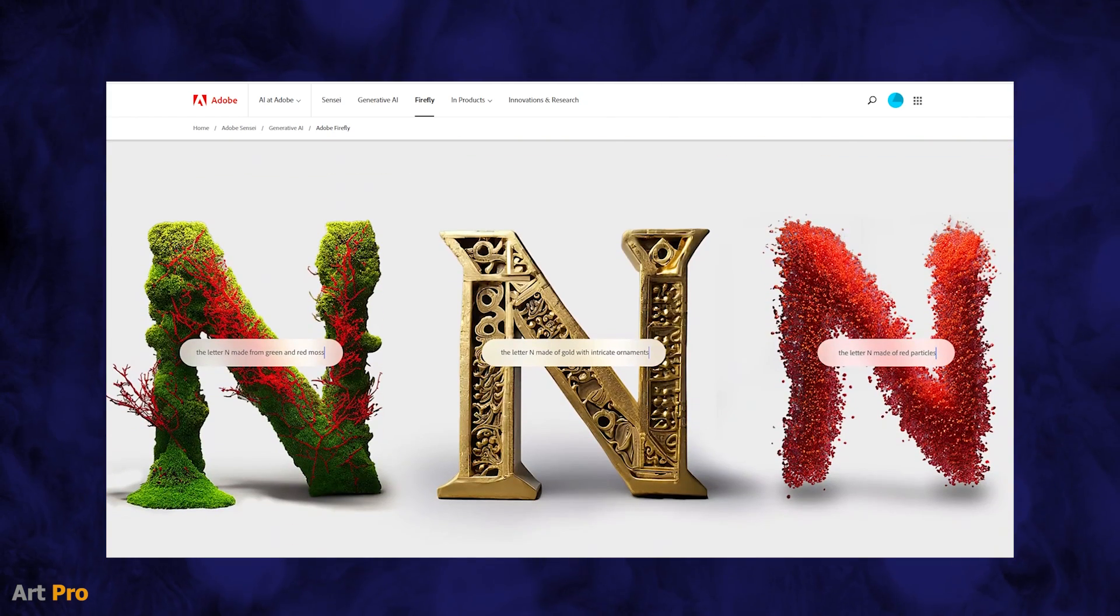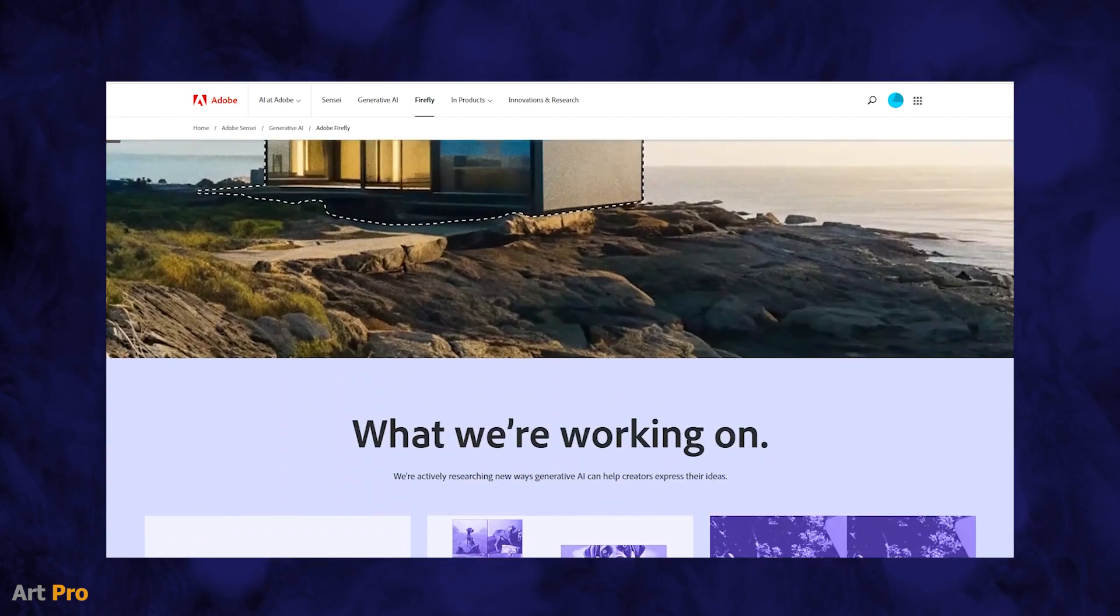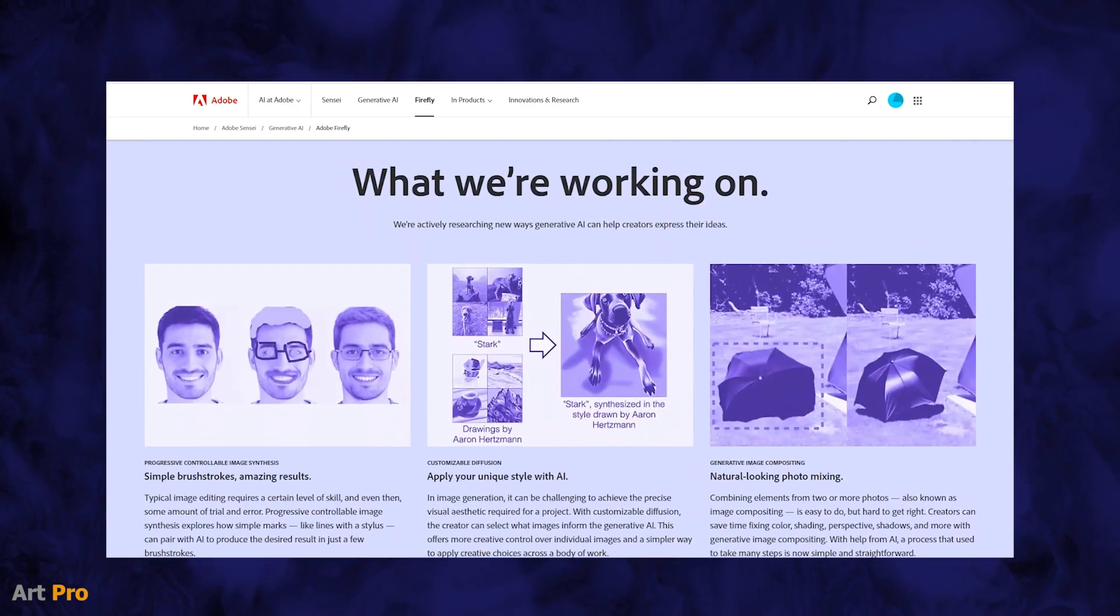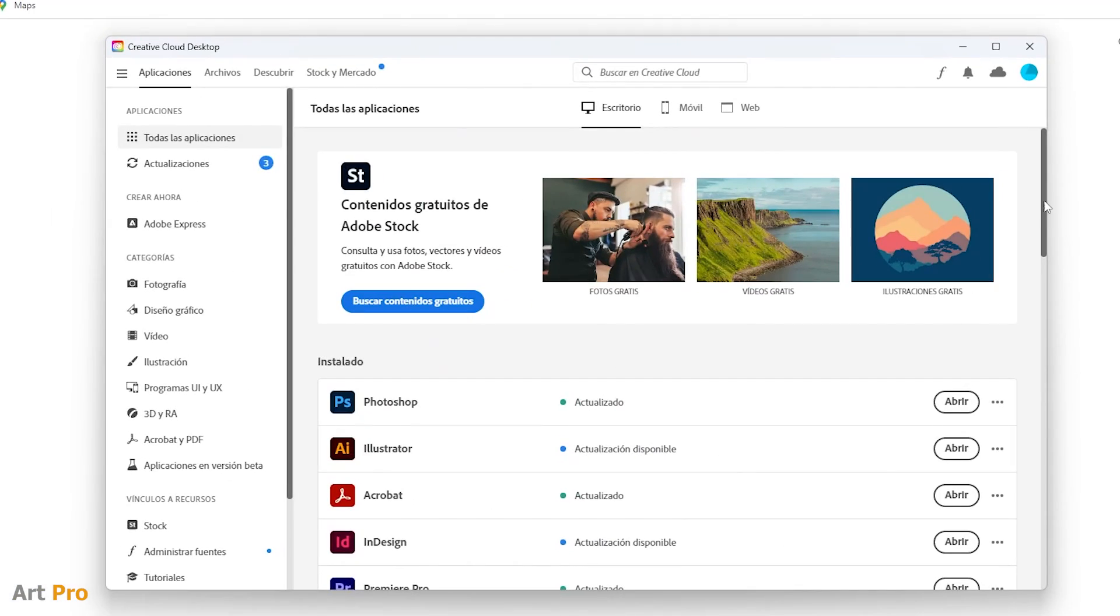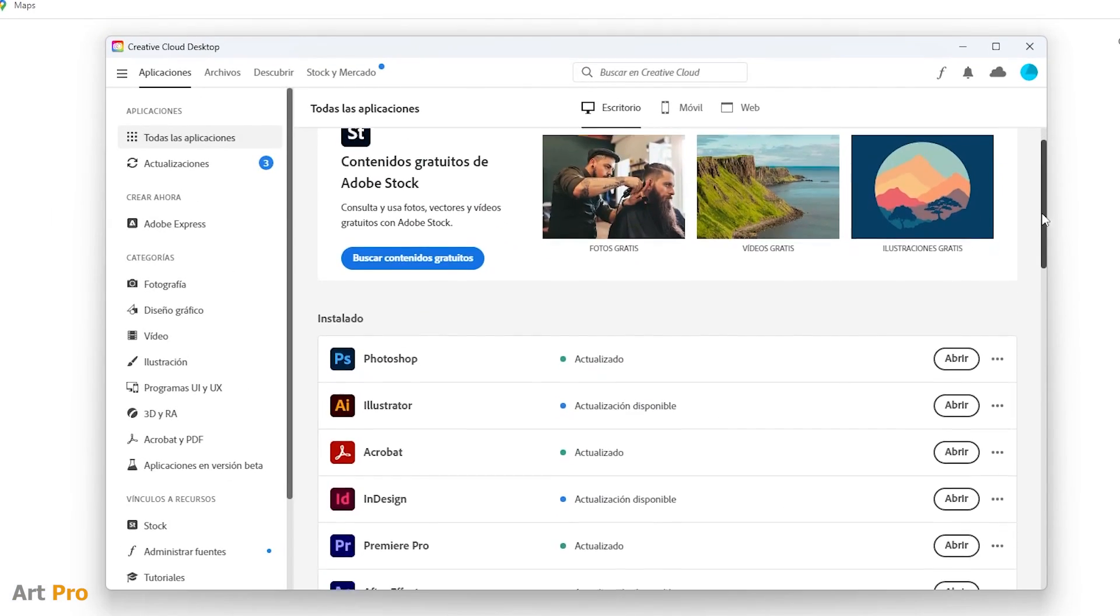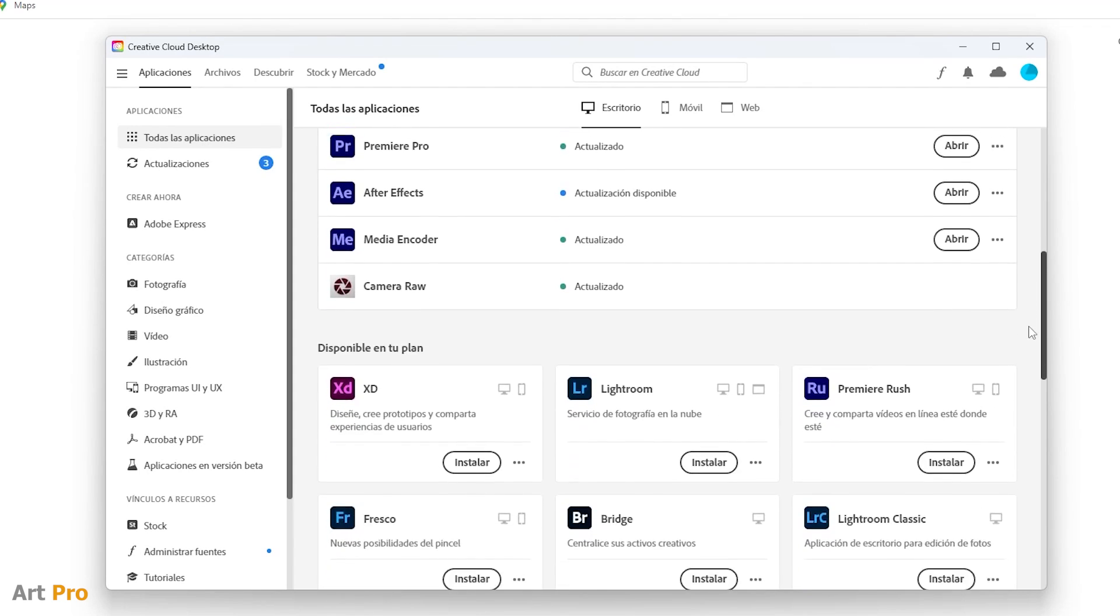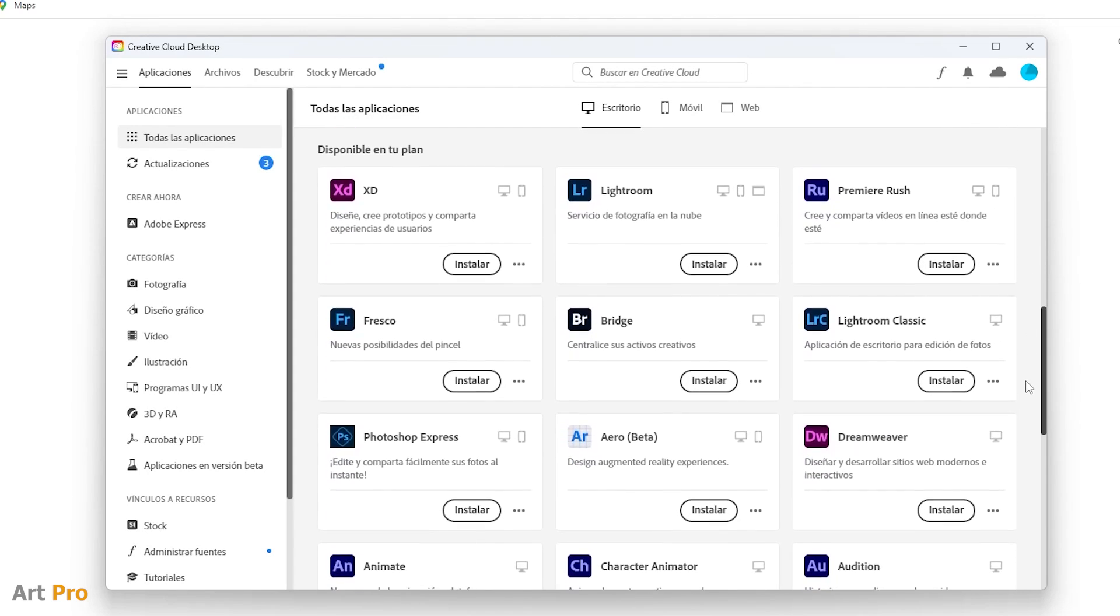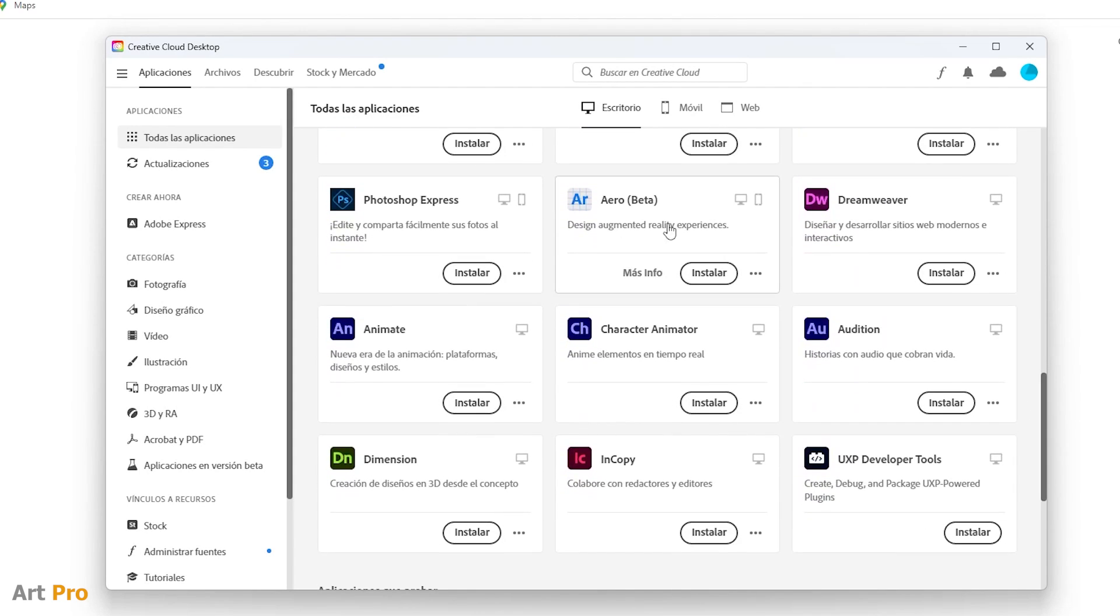And another question that many of you ask me is what is the price or how much does Adobe Firefly cost? Starting with this last question, if you are already subscribed to Adobe's Creative Cloud, none of its programs, even in beta like in this case, has any additional cost.